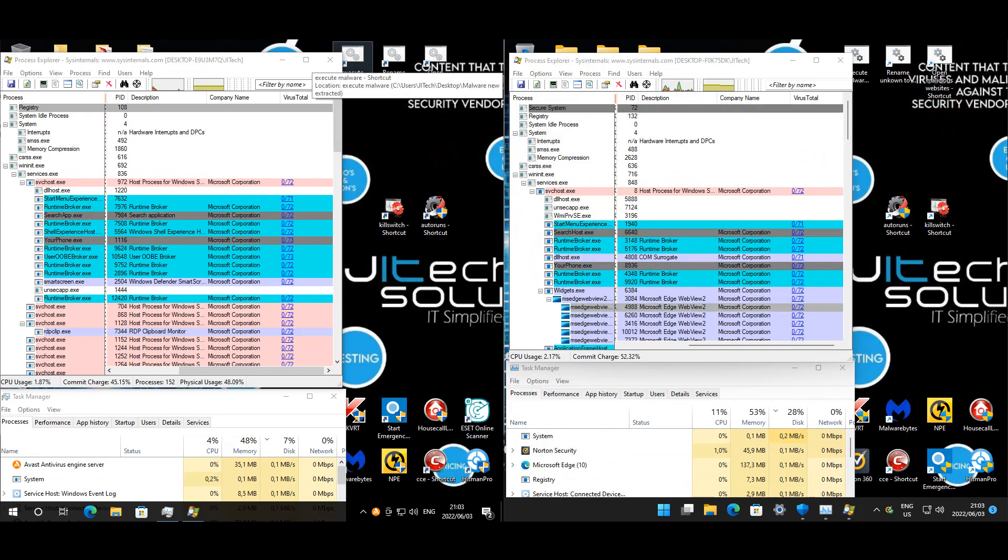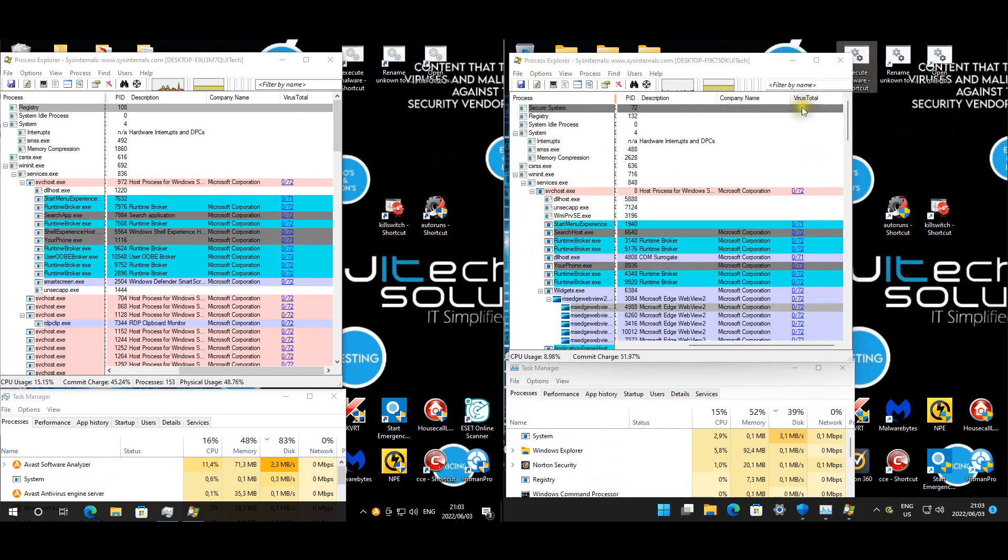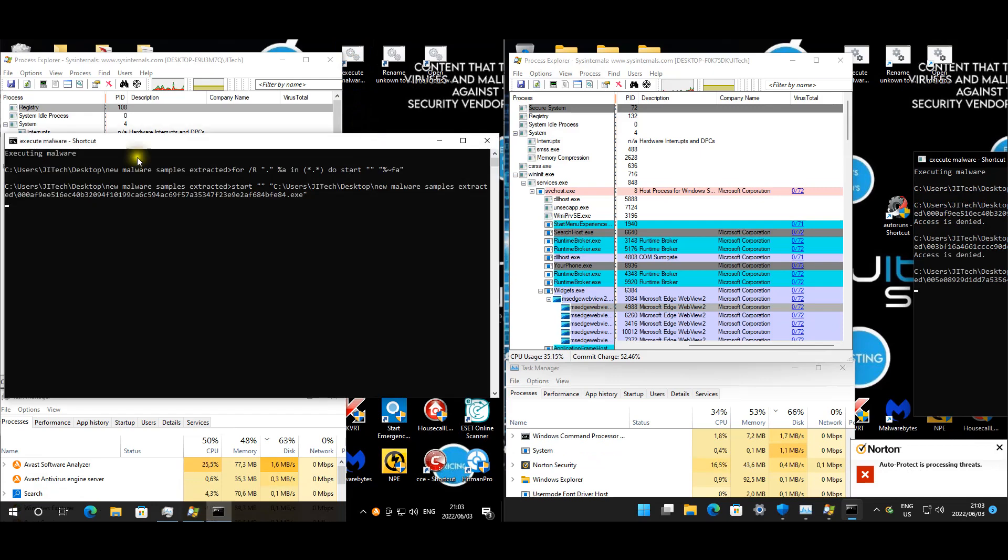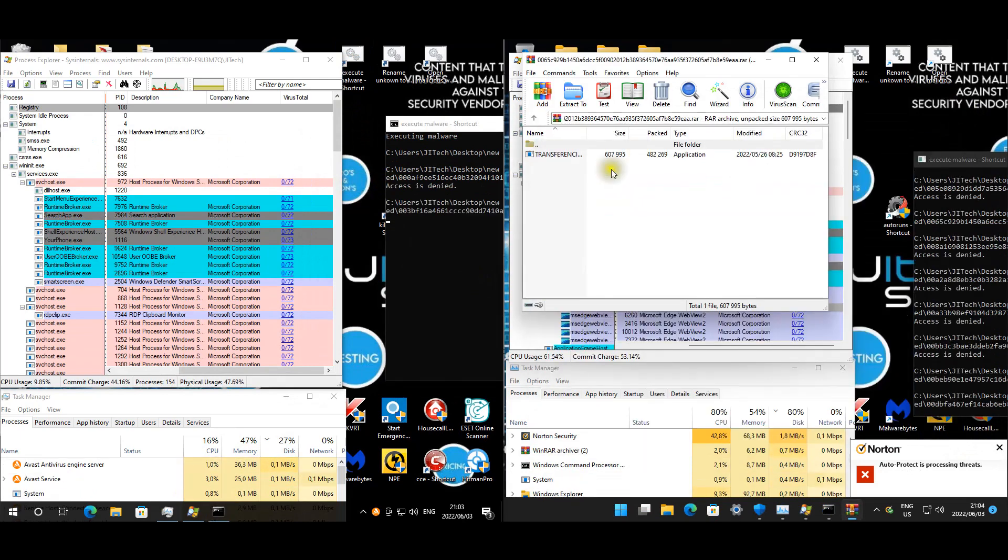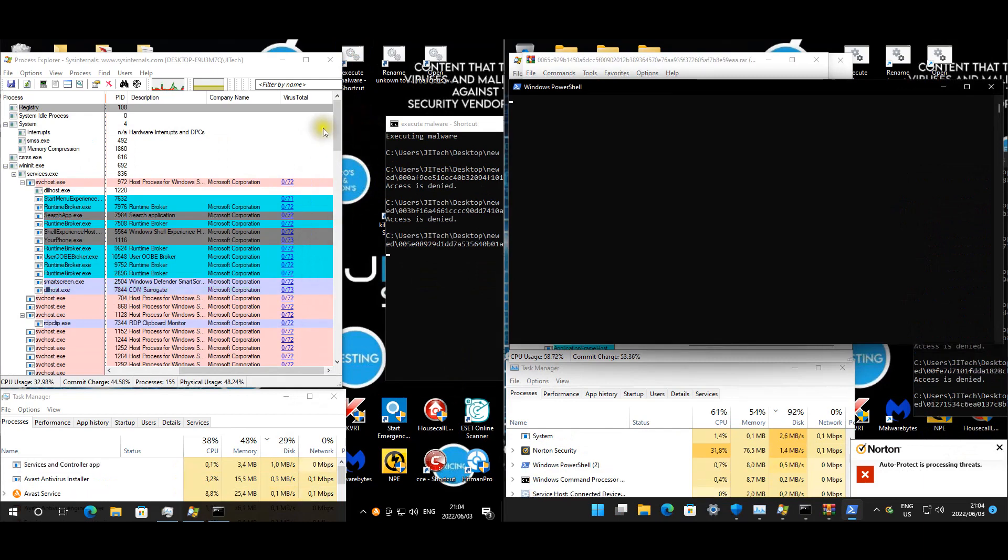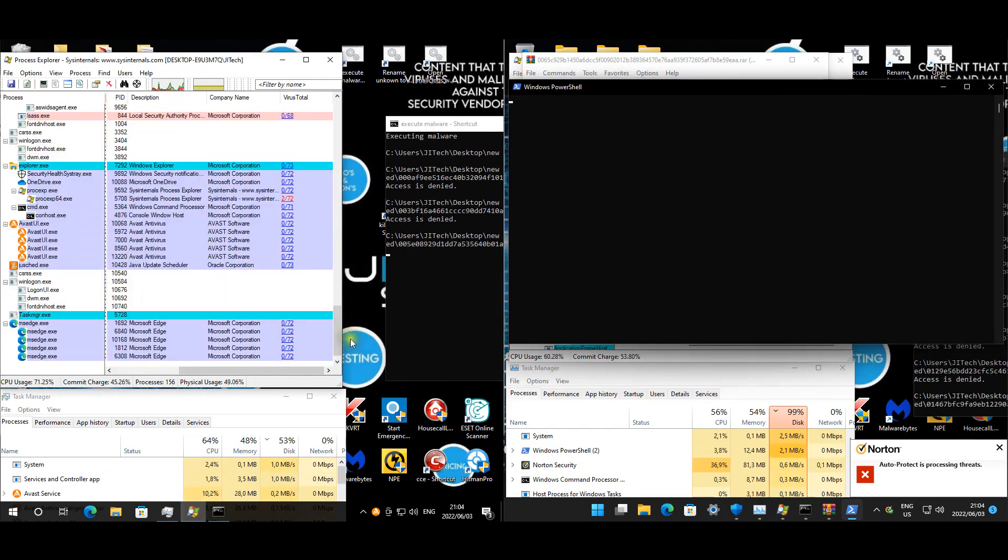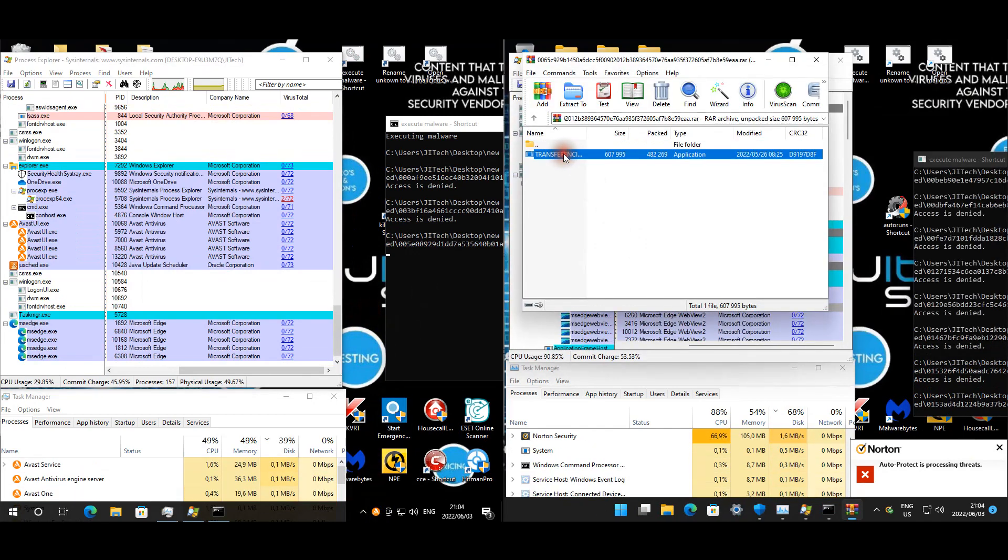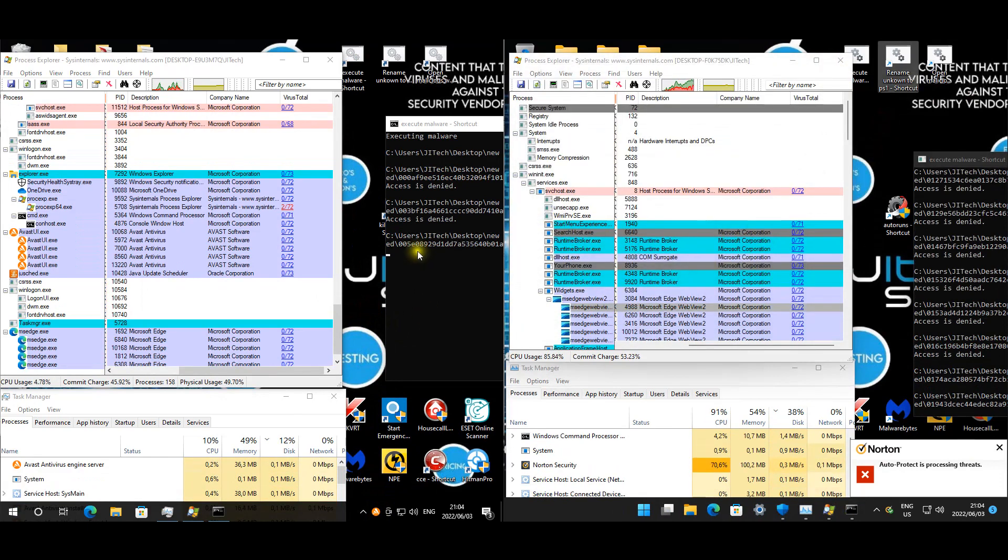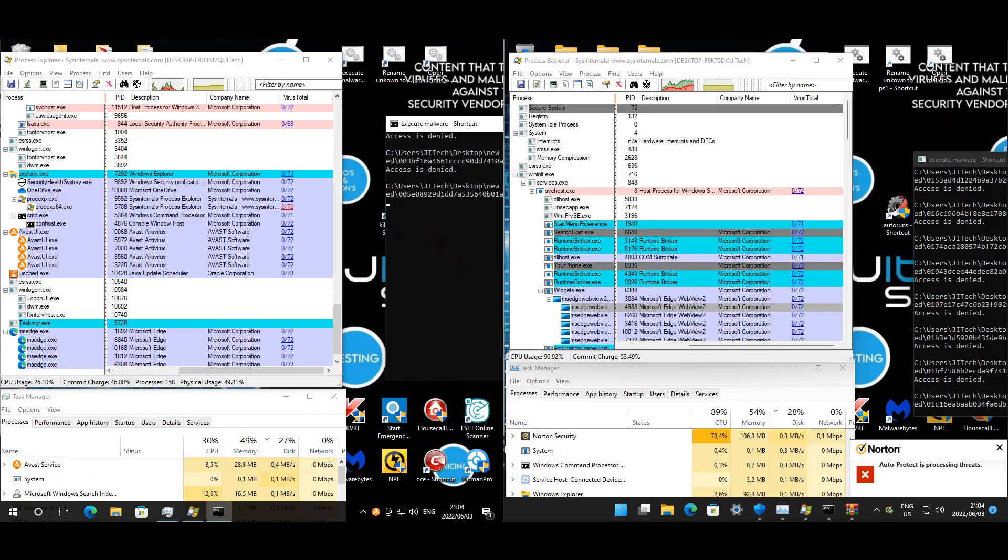Now I think it's time for the malware execution. Let's start with Norton. Norton is already processing threats. Let's see about Avast. Avast hasn't given us any pop-ups yet. I'm going to attend to this malware, guys. Avast should pop up a notification sooner or later. Once they're done, we'll look at the results and then we'll take it from there.